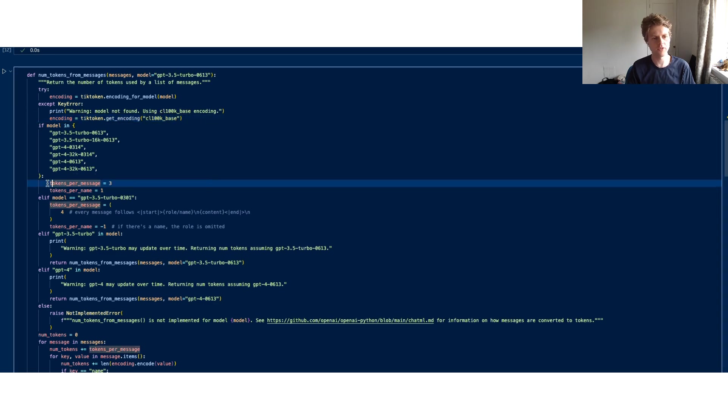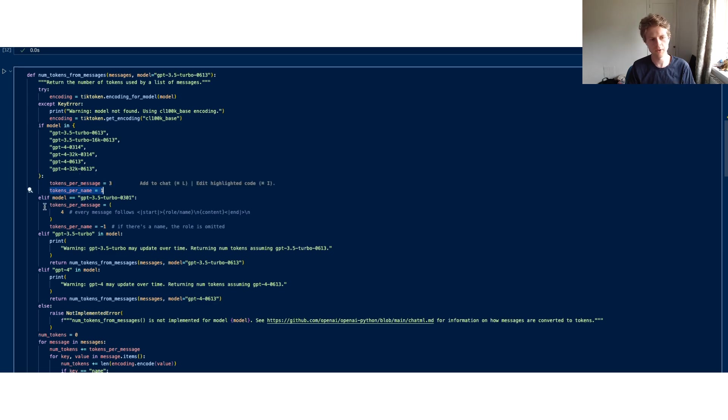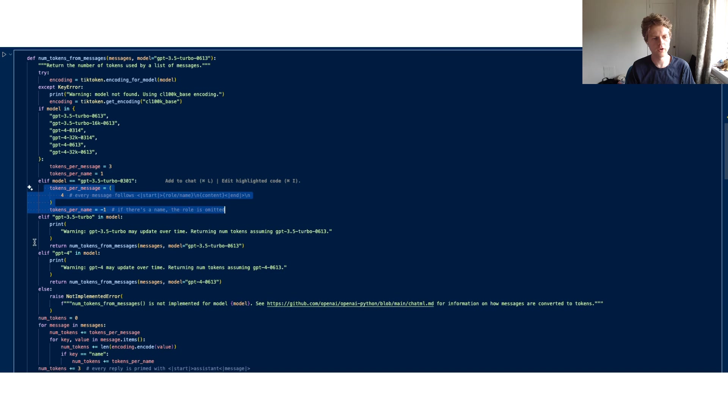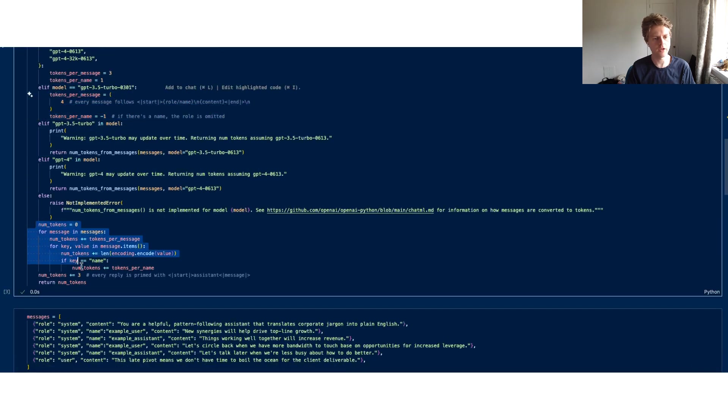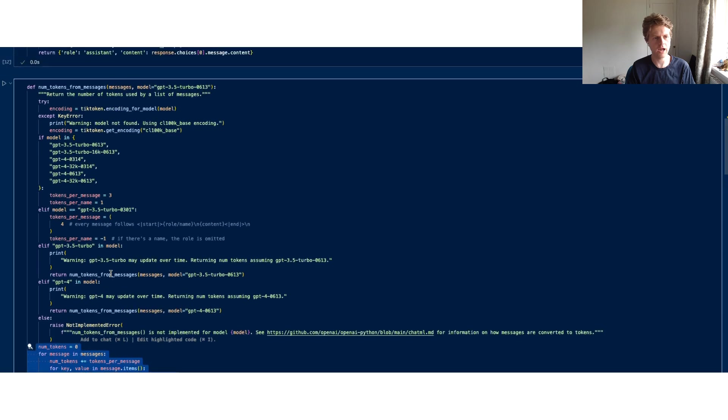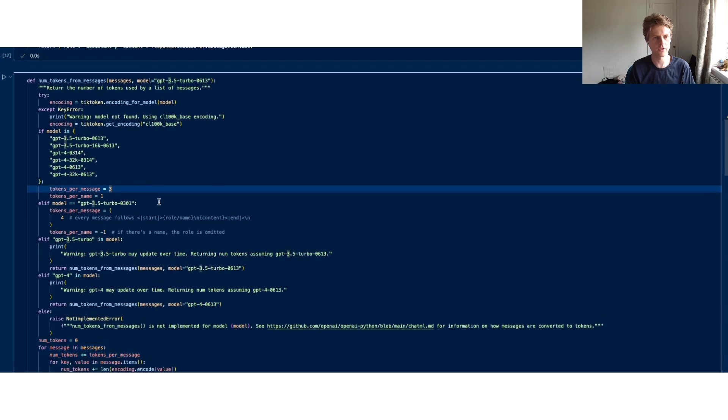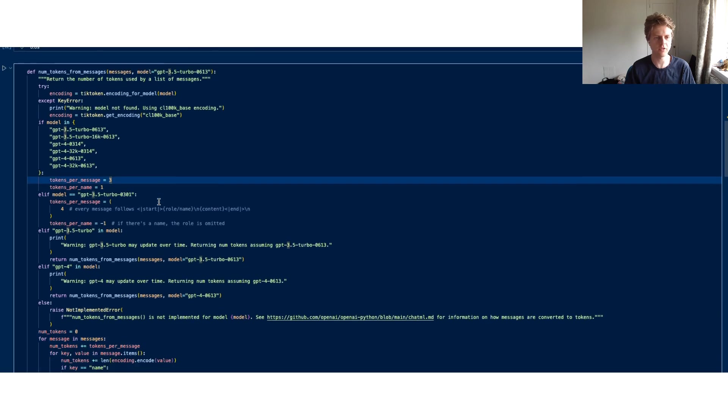If the model is in this one, we'll add three tokens per message and one token per name. You can see various different models will use different types of tokens. At the end of that, we count all of these up and we get the tokens for the number of messages.